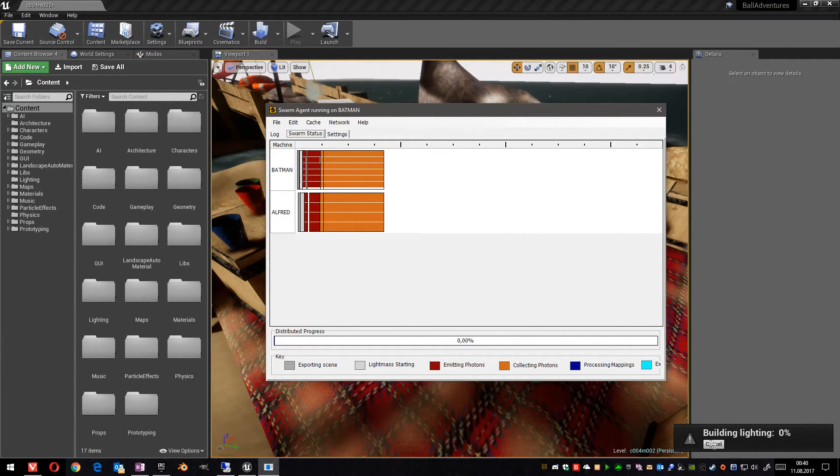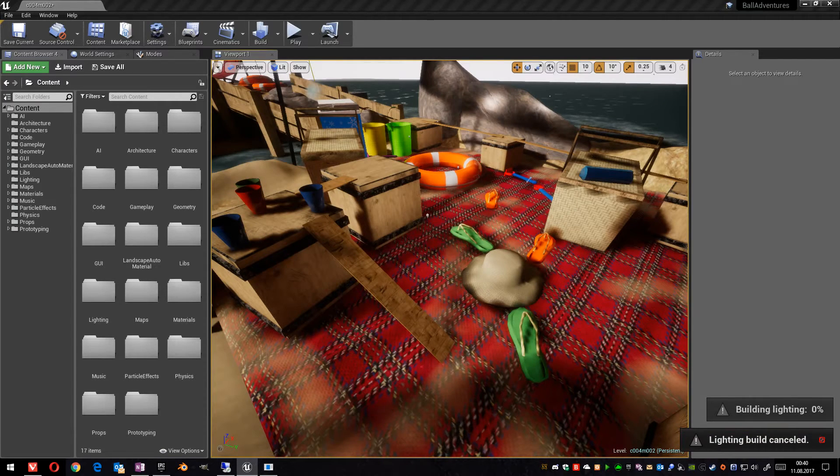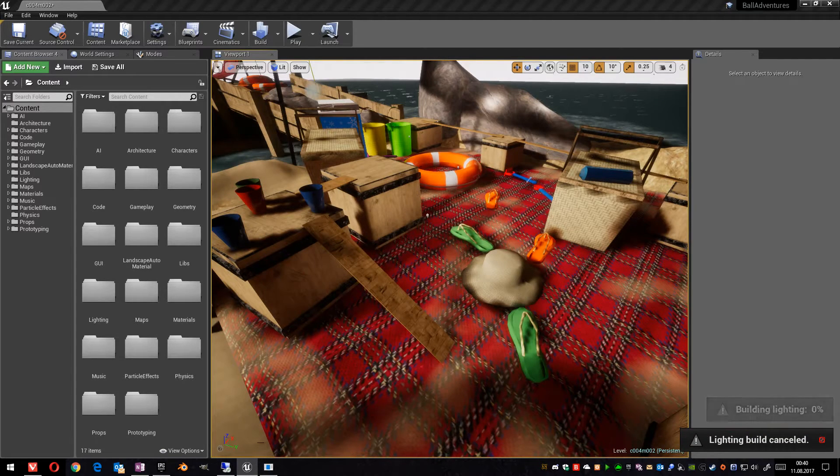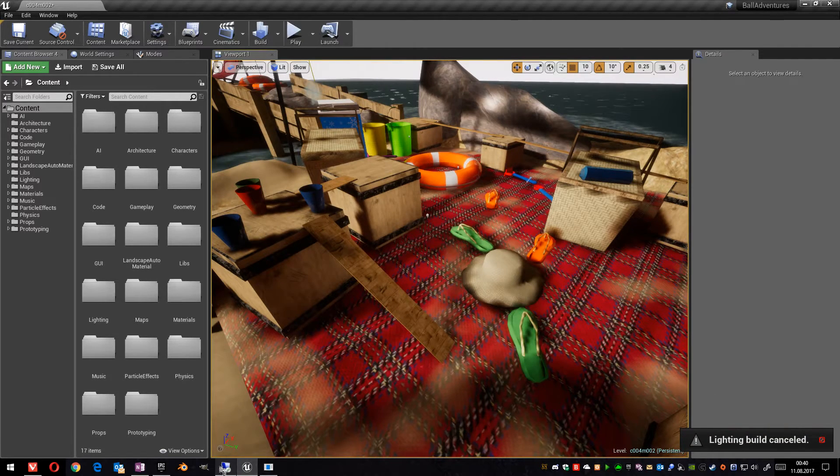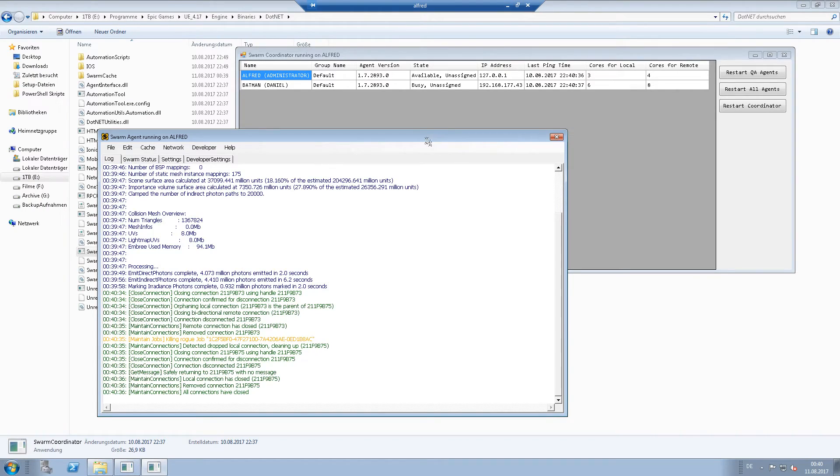Let's now cancel the lighting process. What I also want to show